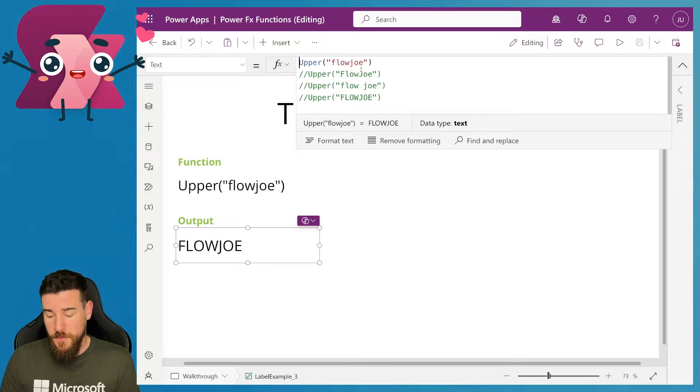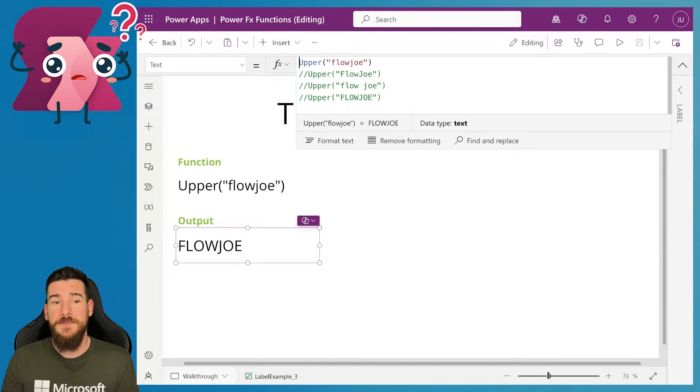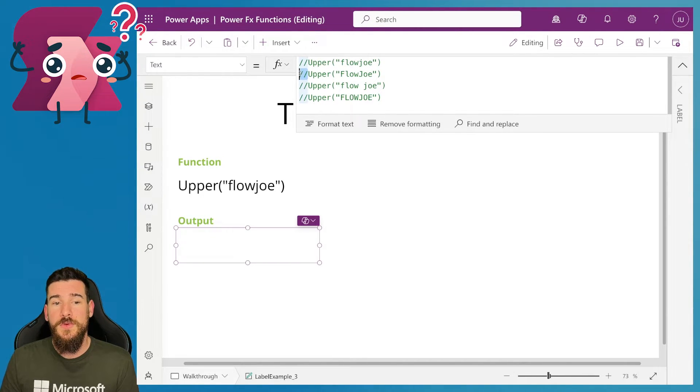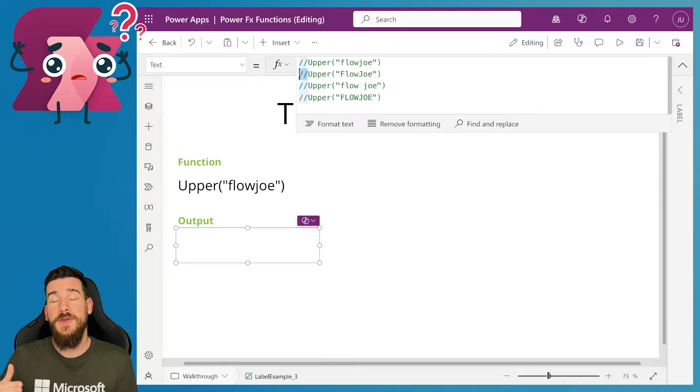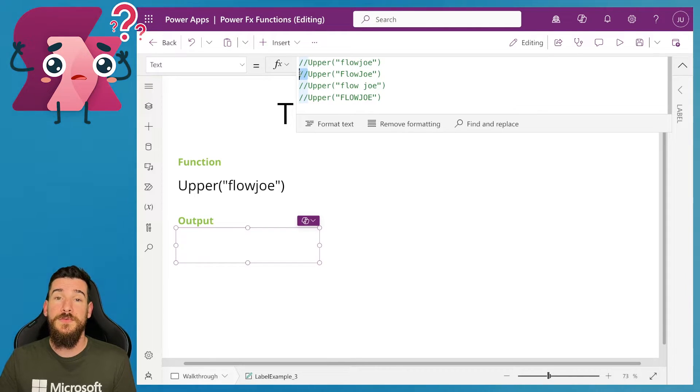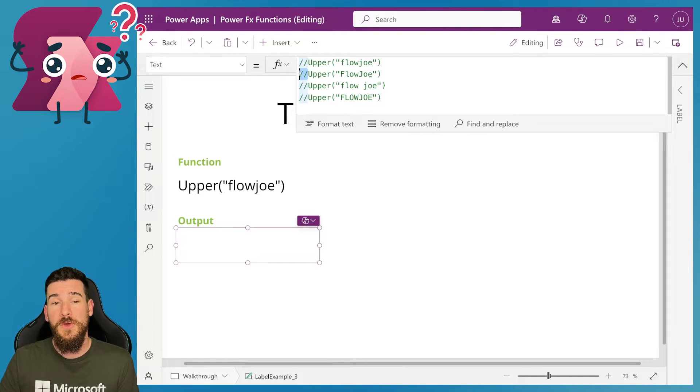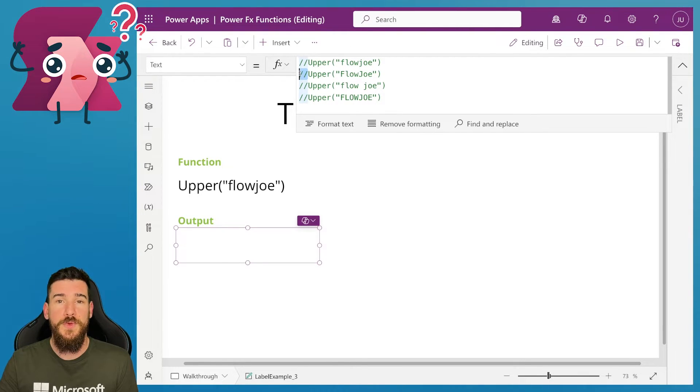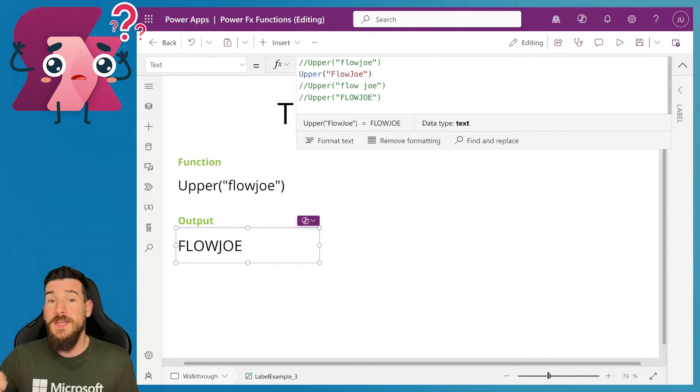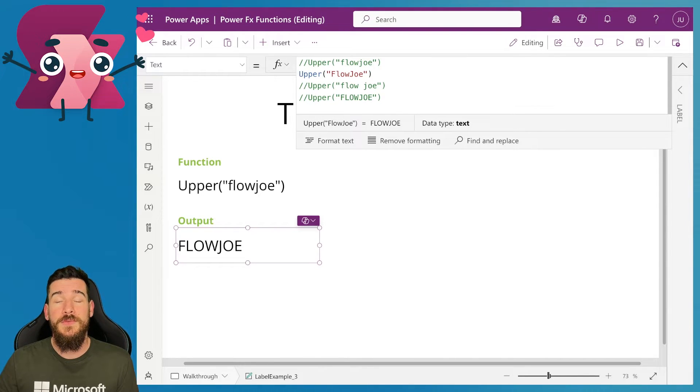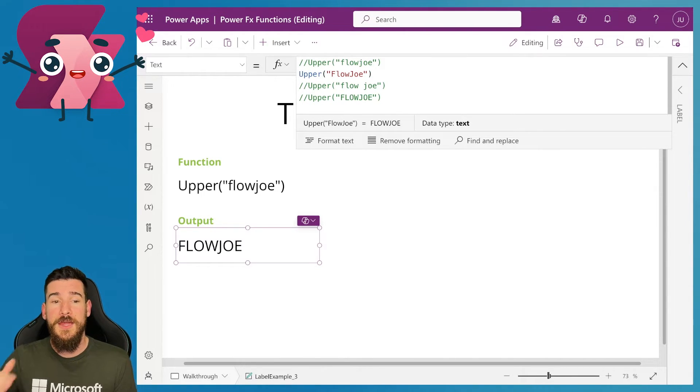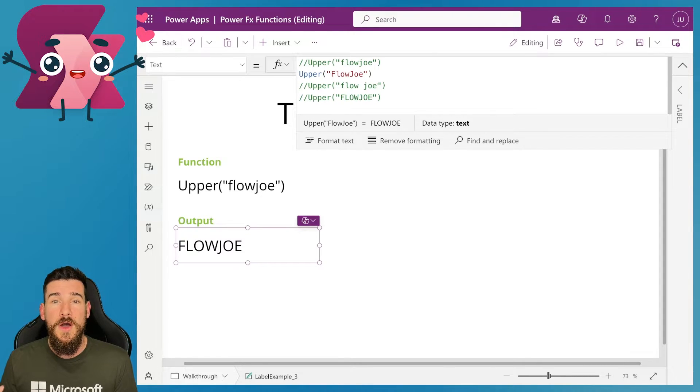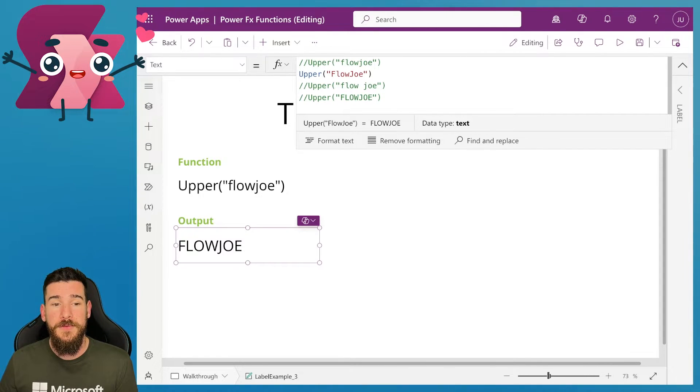But what happens then if we've got flow Joe with a capital F and a capital J for flow and Joe? So what actually happens when we use upper then? What actually happens is it ignores the F, ignores the J, and converts every other character so they are all uppercase. They are all capitalized now.